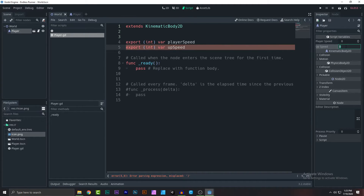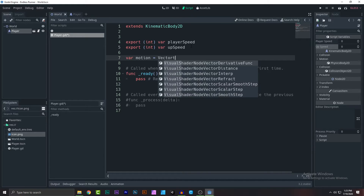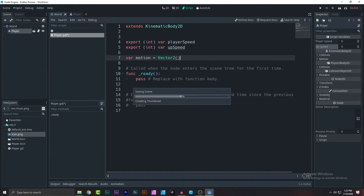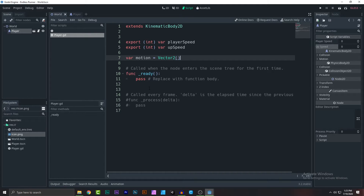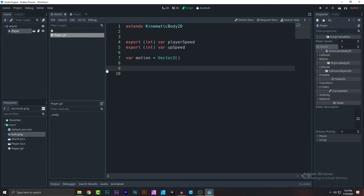Now add another variable — a motion vector. In Godot, if you want to move something there is a motion vector. So: 'var motion = Vector2()' because this is a 2D game. For 3D it would be Vector3. Now let's remove all the default code and add our physics_process function.